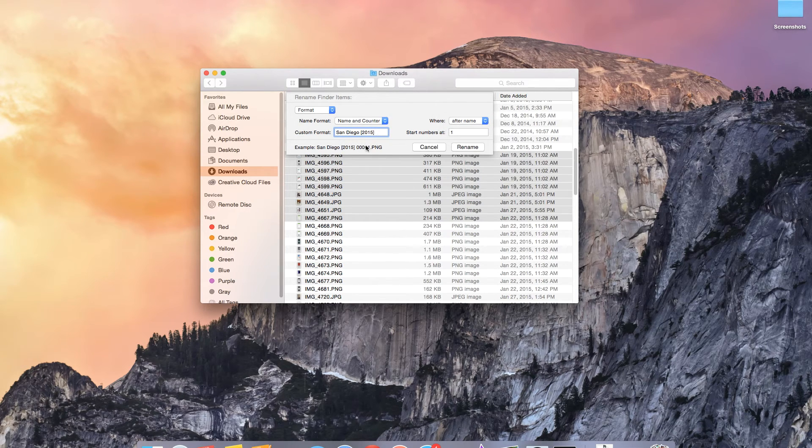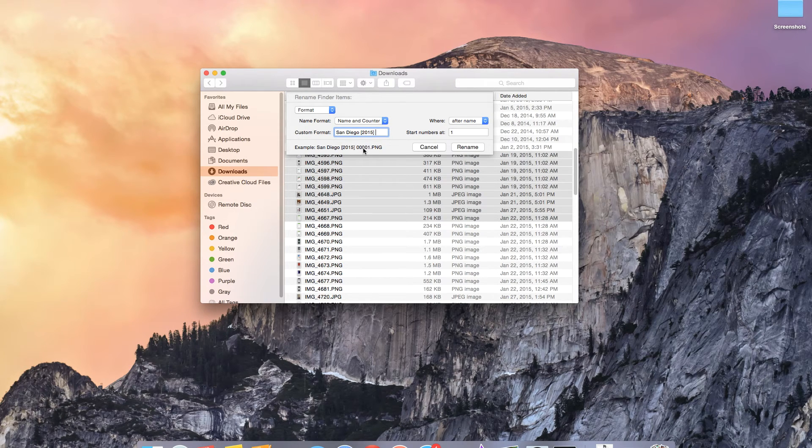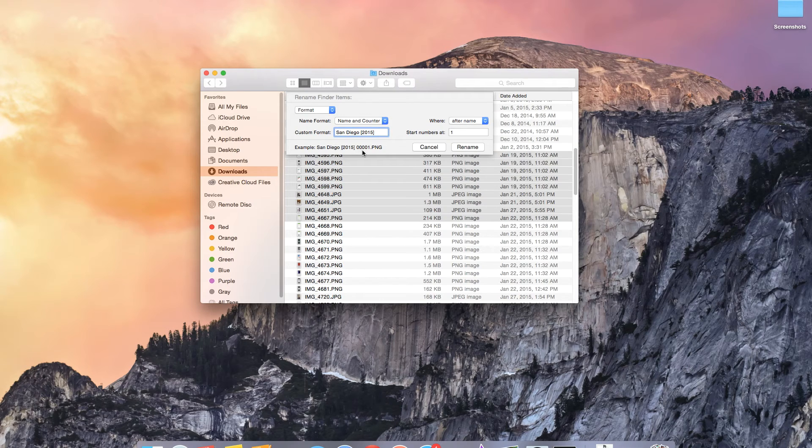Name and counter also adds a sequence of numbers to the end of it but it makes it longer. So it's zero zero zero zero one. The next one would be zero zero zero zero two.